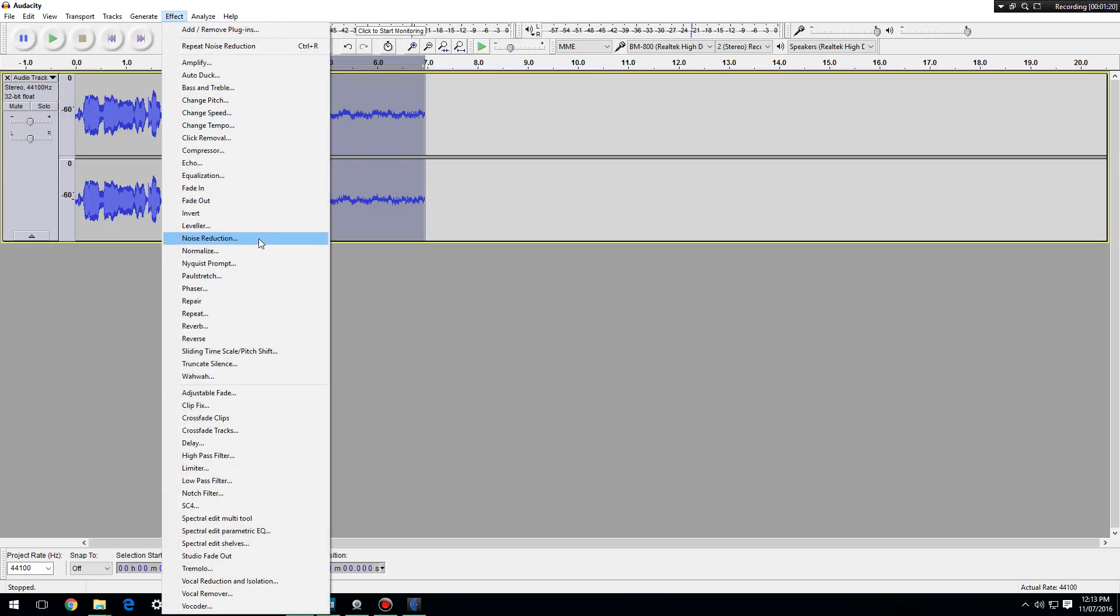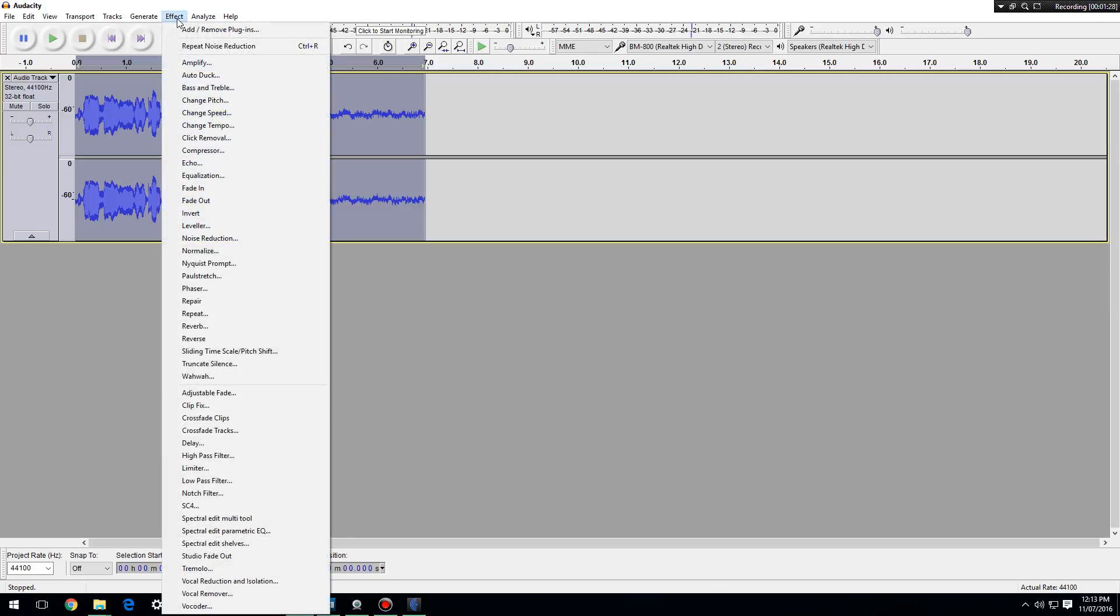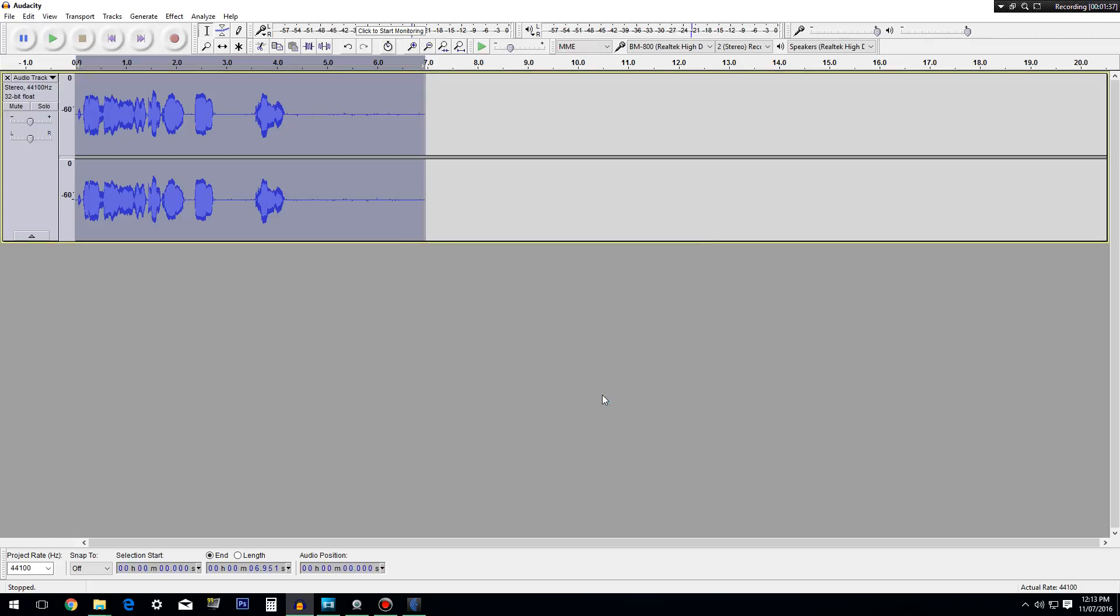Then you go to effects again, and highlight it all by pressing control A. Then you go to effects, noise reduction, then copy these settings. This is the best I know. Copy them and press okay.